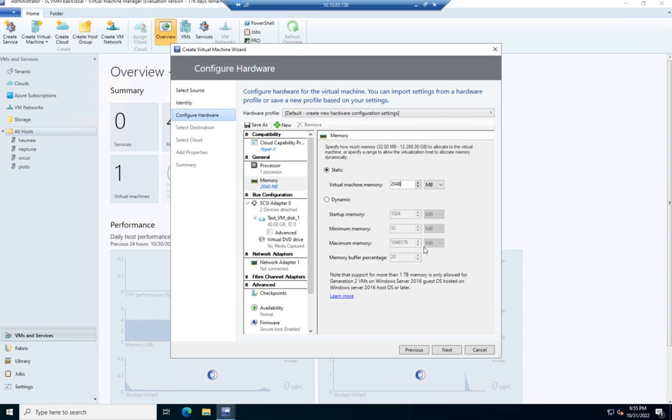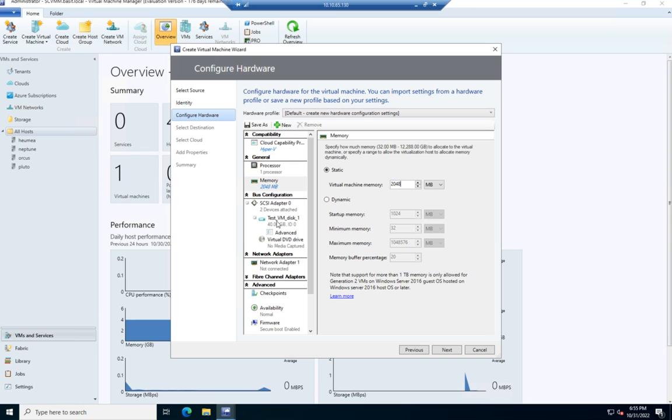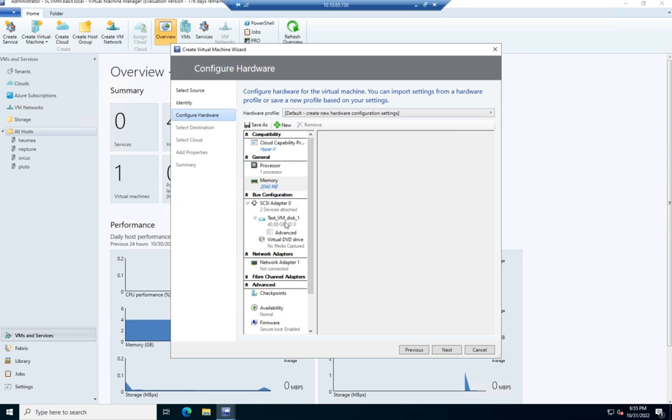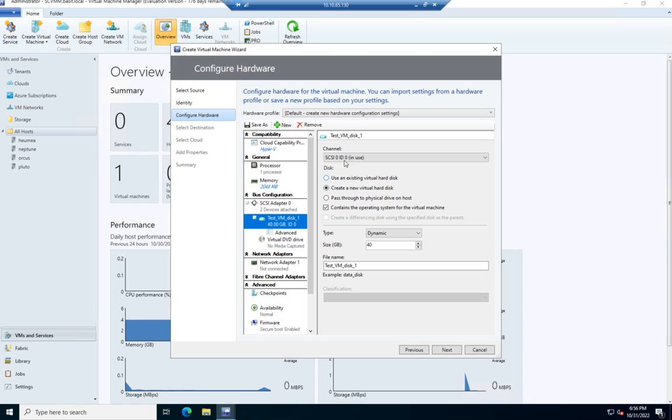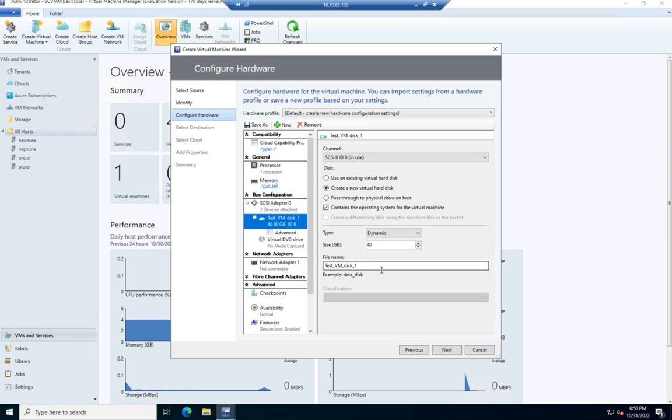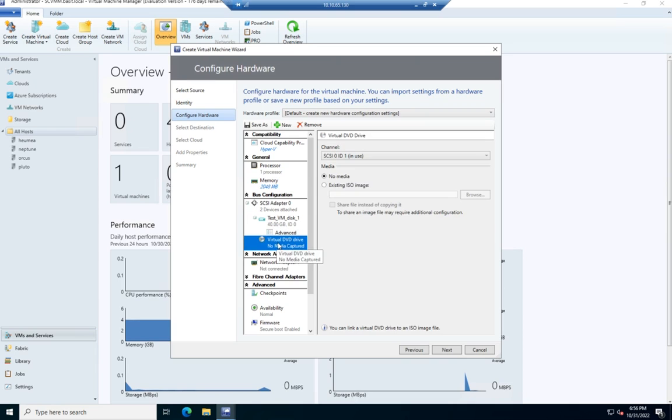But I can also enable dynamic and set my startup memory, my minimum, my maximum, and my buffer percentage. So here's where I have my SCSI adapter and my attached devices. I've got my TestVM disk 1, and that's create a new virtual hard disk, use an existing one, set a channel, set whether it contains the operating system. Is this a dynamic or a fixed VHD? What size is it? What's the name of it?